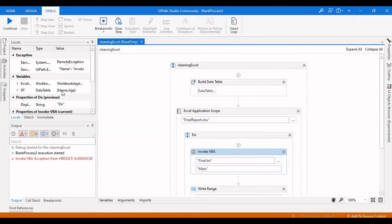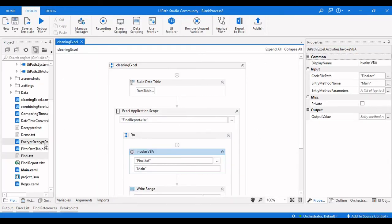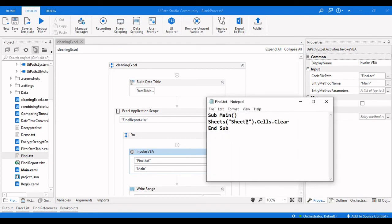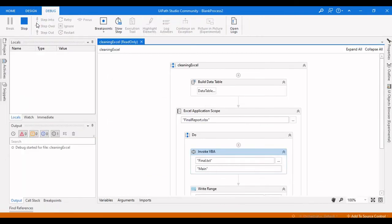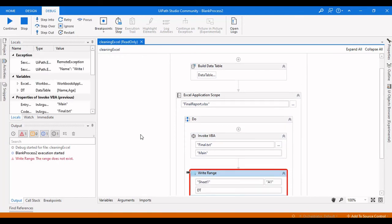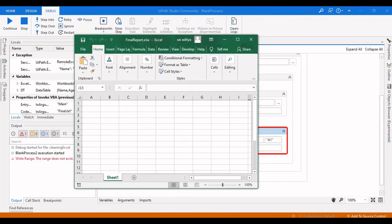There was an error because the VBA code still referenced Sheet Two which no longer exists. Open the text file again and change it back to Sheet One, then run again. This time we can see the data table is being written.